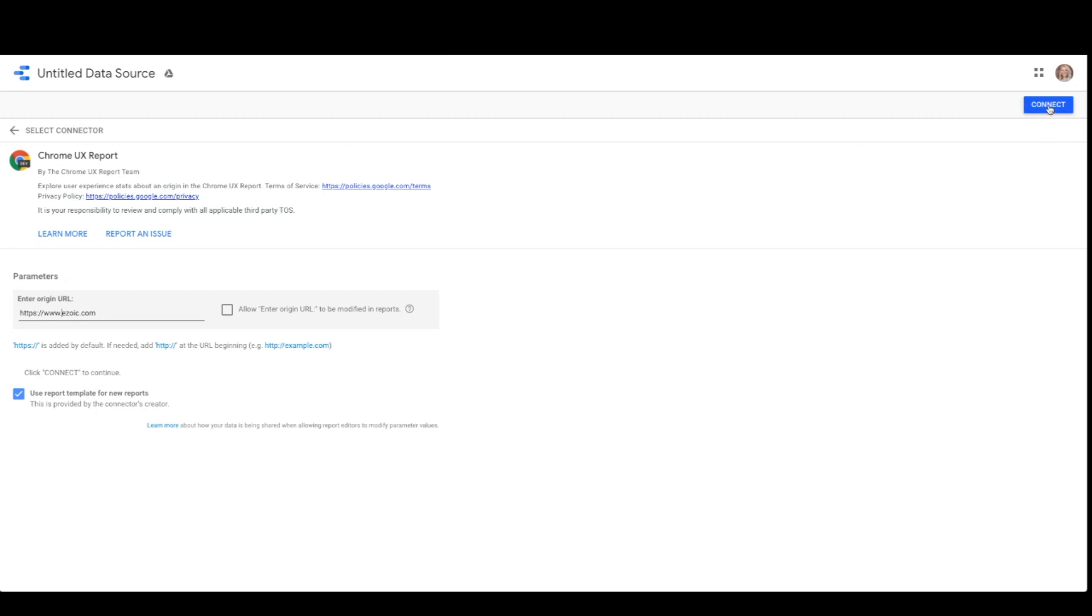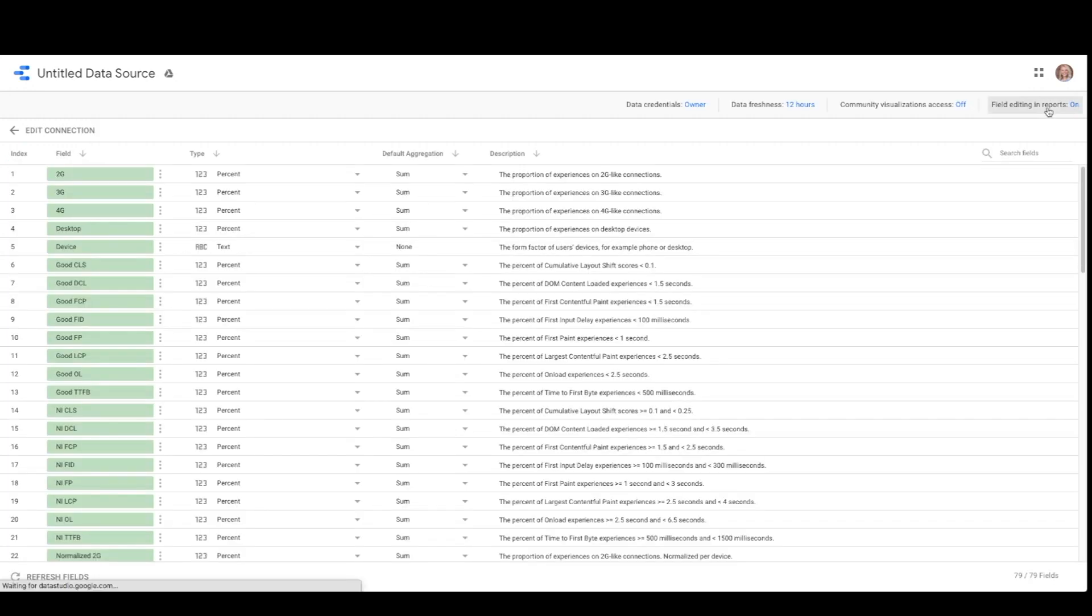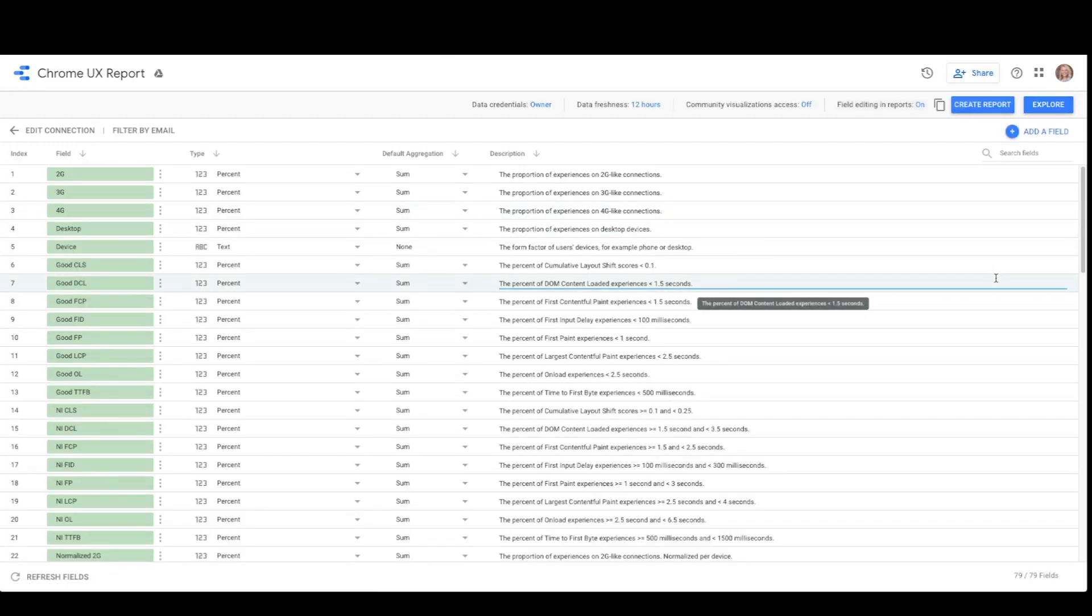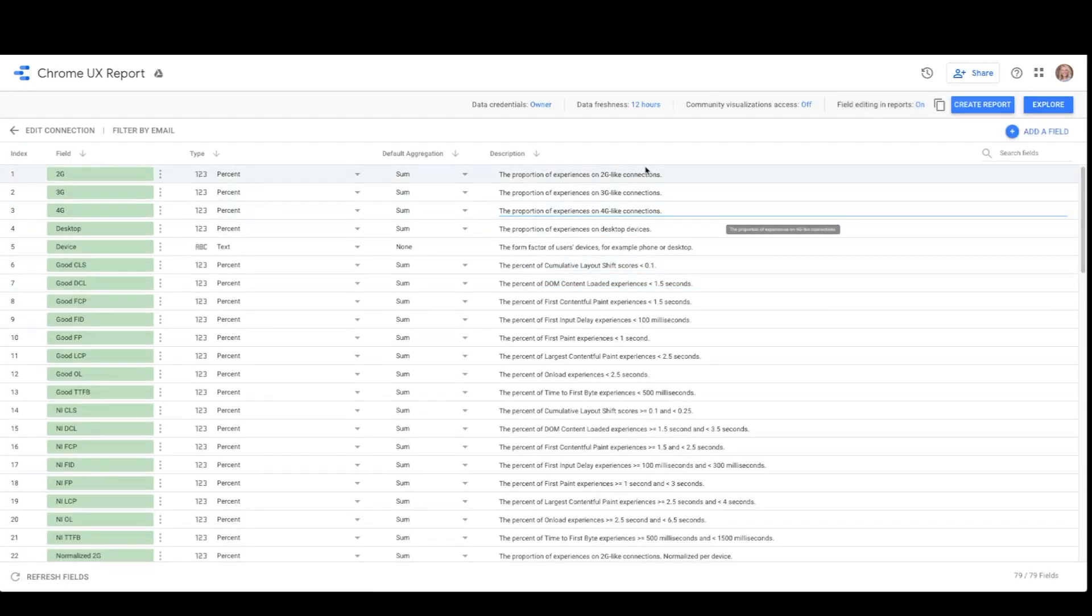While there are over 4 million origins in the data set, yours may not be included because there is a lack of sufficient data. If your origin does exist, then you will be redirected to the schema page of the dashboard, which shows you all of the fields included. From here, click Create Report.